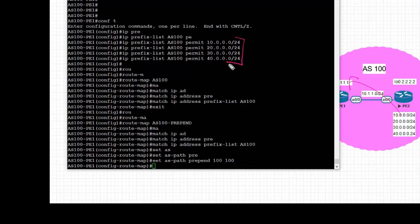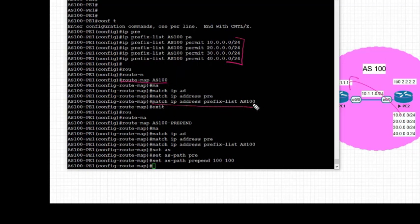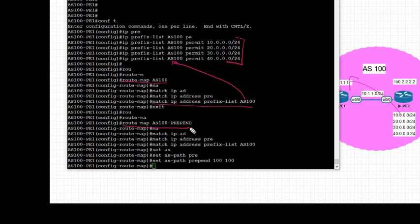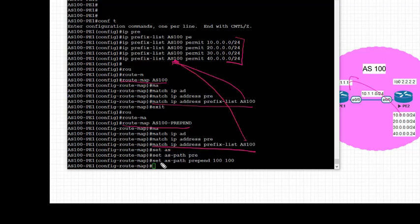In the first step, we created a prefix list permitting prefixes to be advertised. In step 2, we created a route map named AS100 and matched the prefix list created above. We also created a route map named AS100-prepend and matched the same prefix list, and set our own AS path as prepend twice, that is 100.